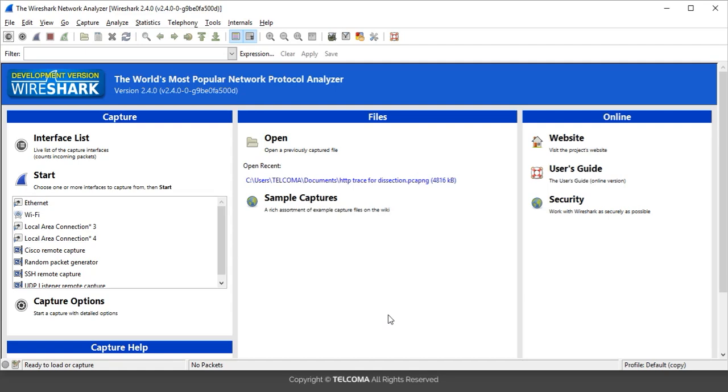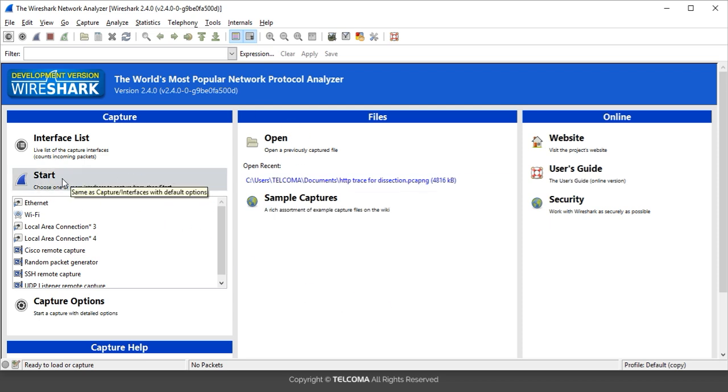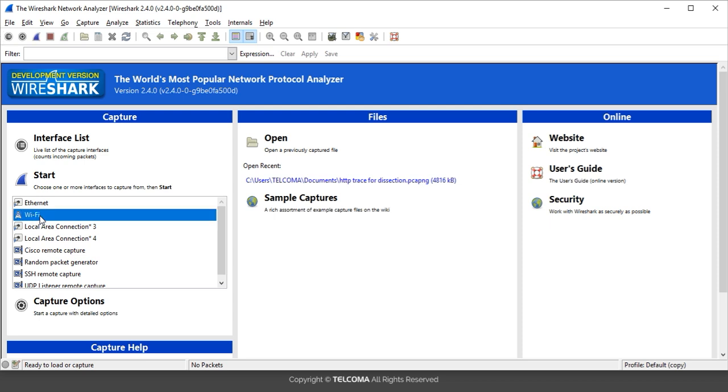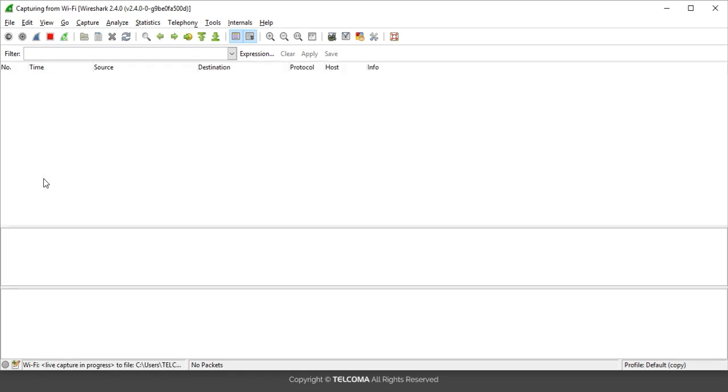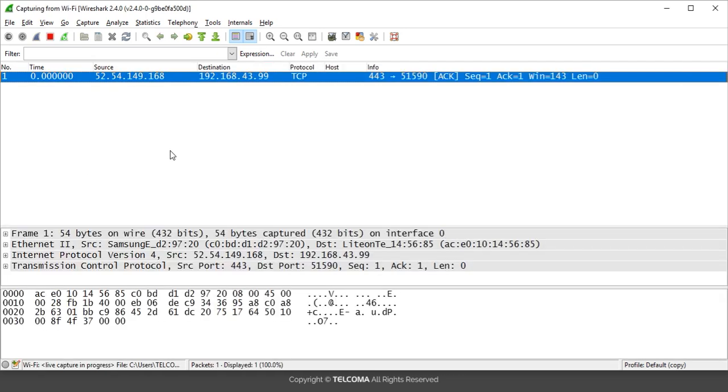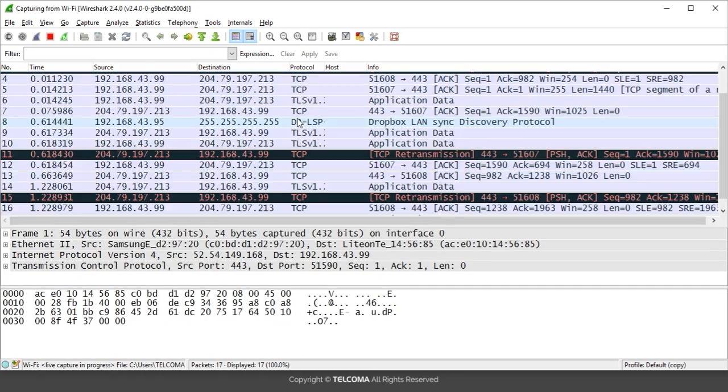Hello, welcome to the class of Wireshark. Today we are going to discuss how to filter out the DHCP packets. To capture the DHCP packets, we have to run the capturing. So select the particular adapter and click over to the start. Here you see that the capturing of packets will start.